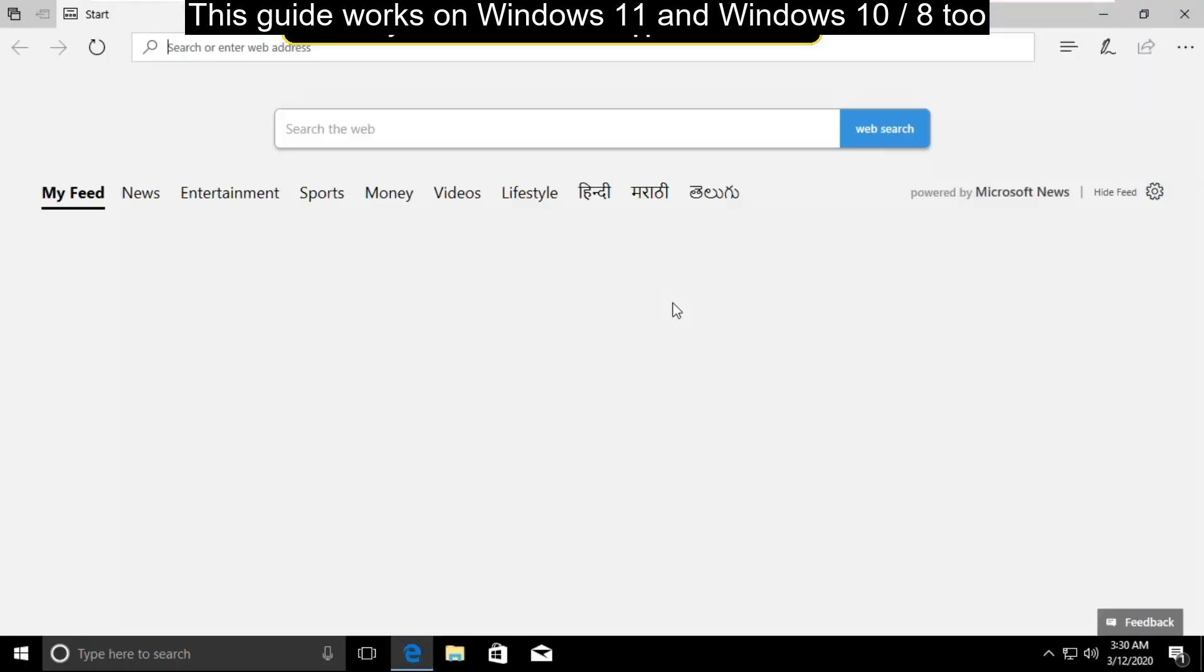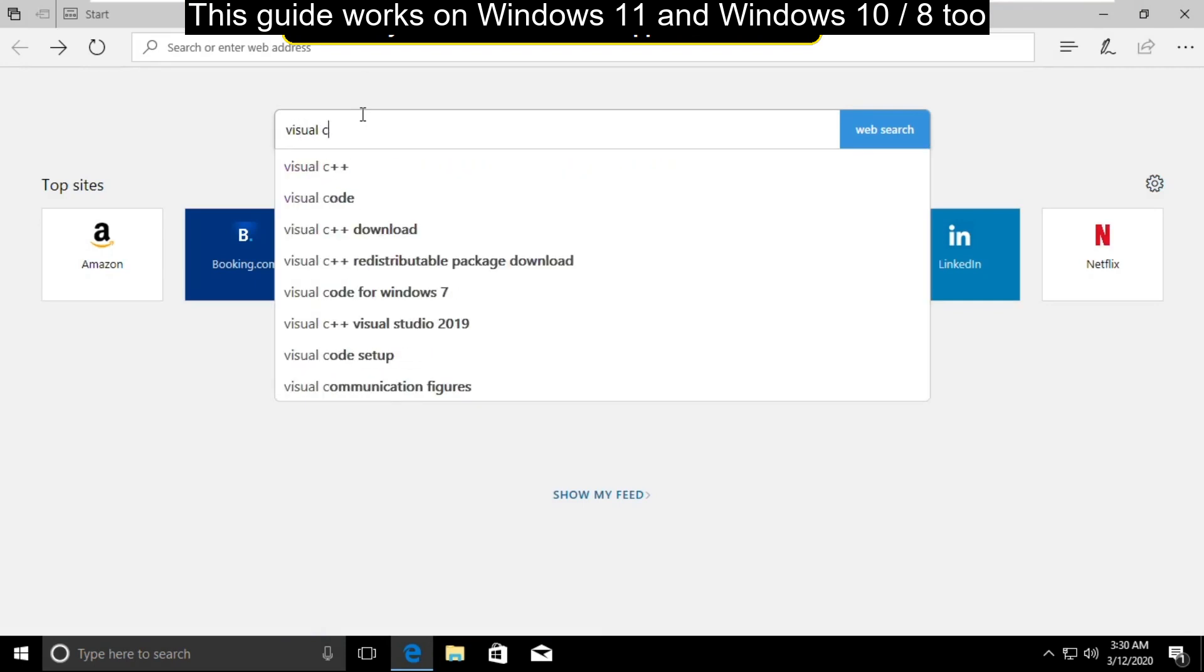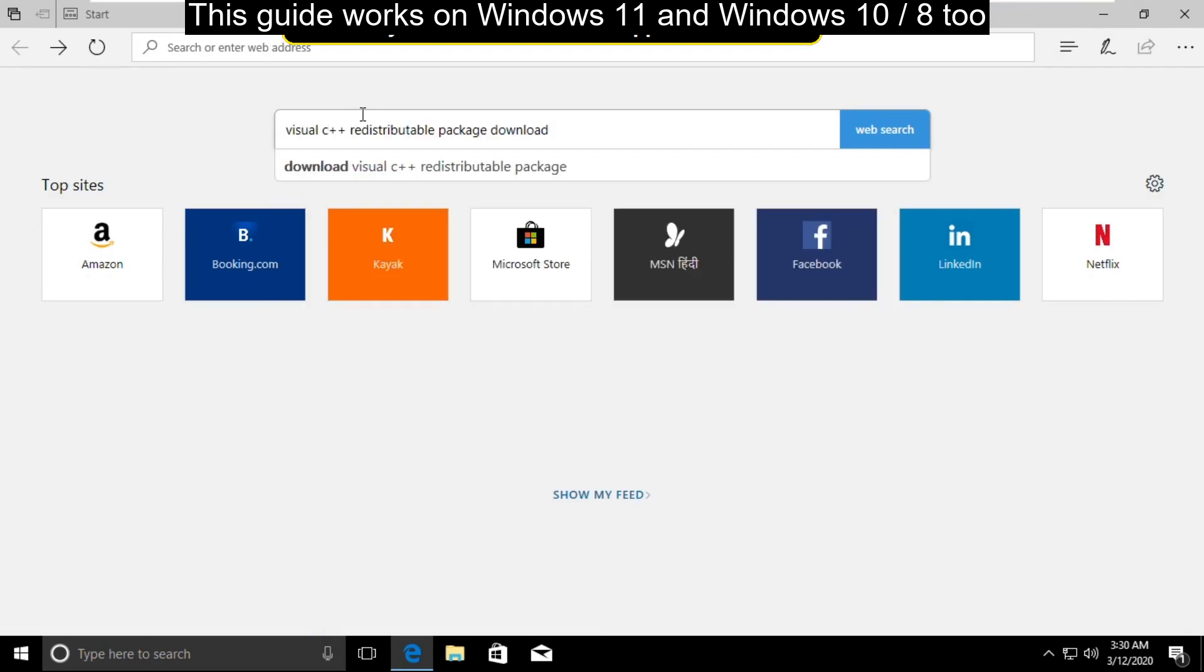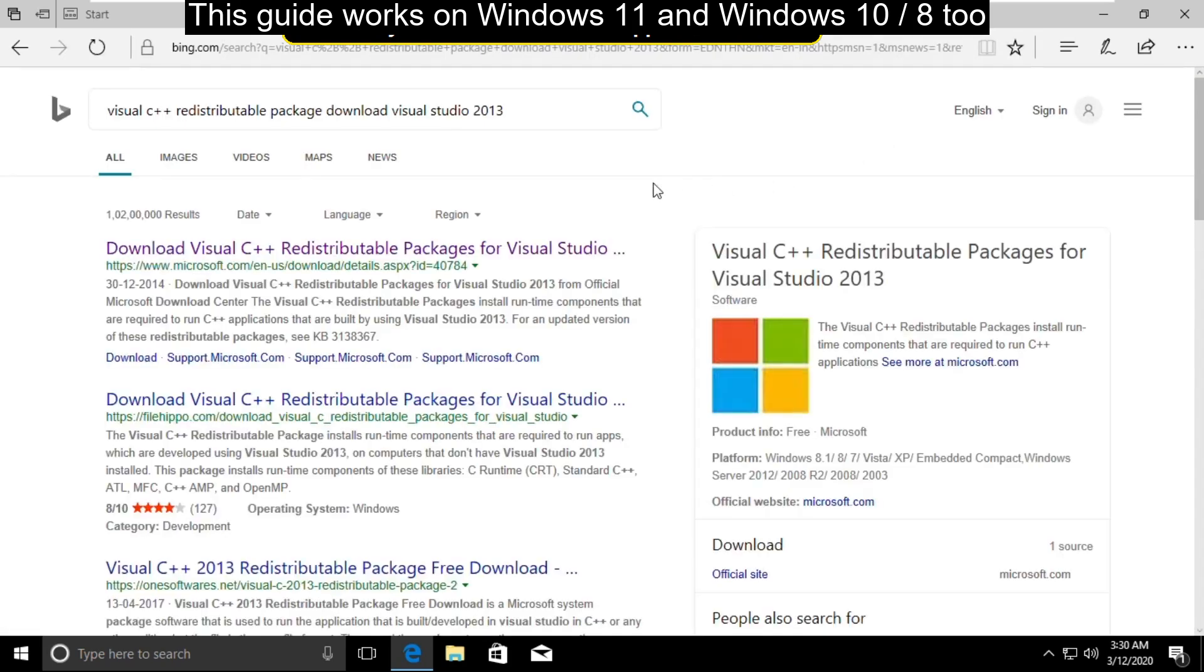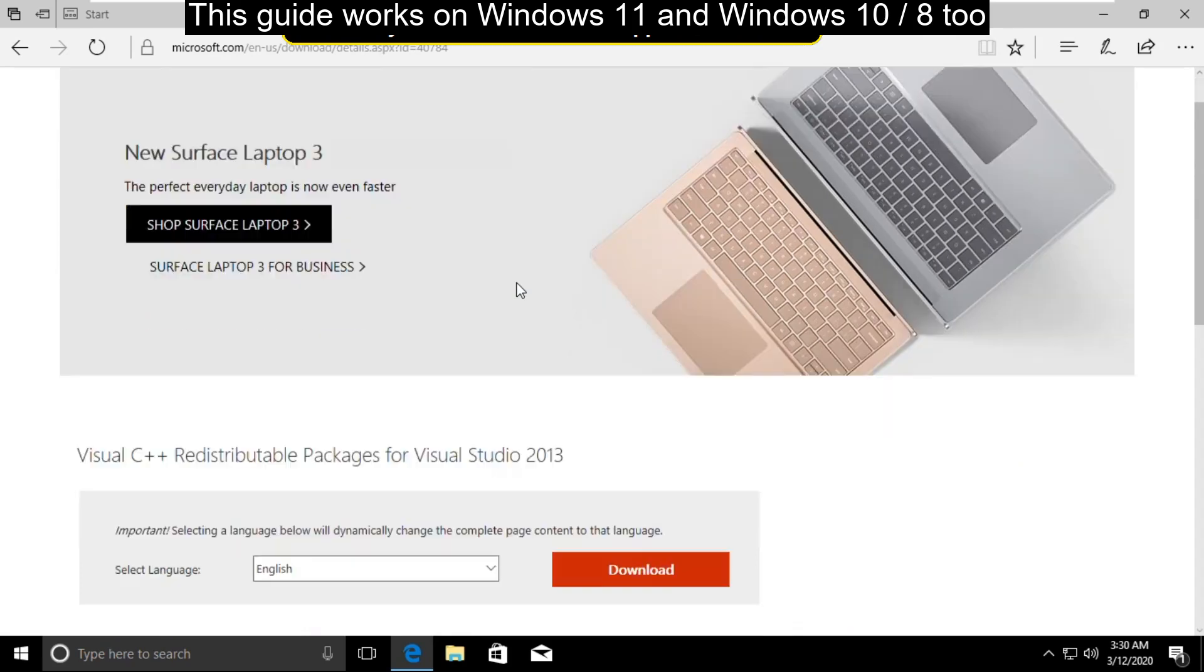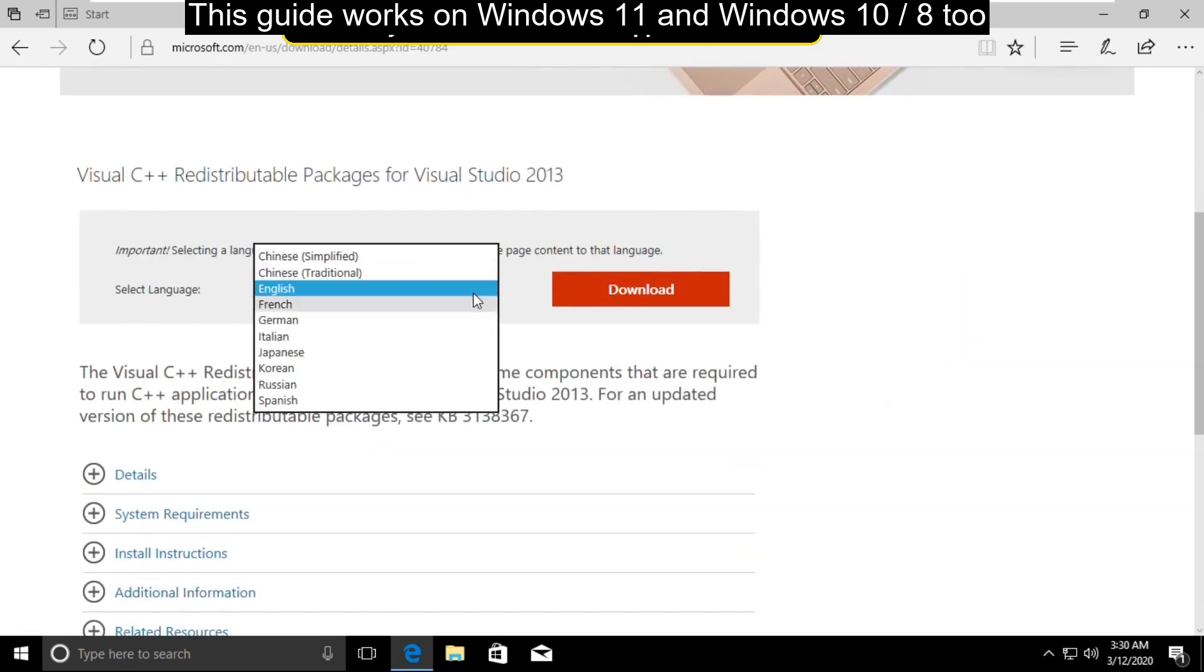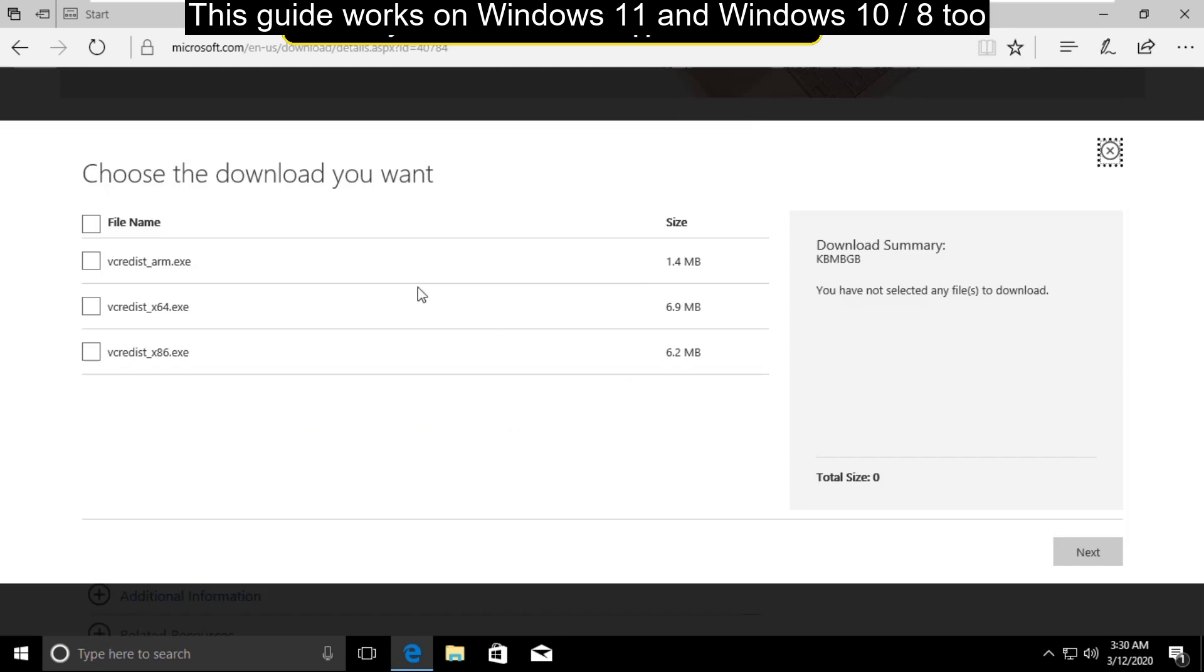Open any web browser and search for Visual C++ Redistribution Package Download Visual Studio 2013 and click on search. Click on the first link, scroll down and select your language, and then click on download.